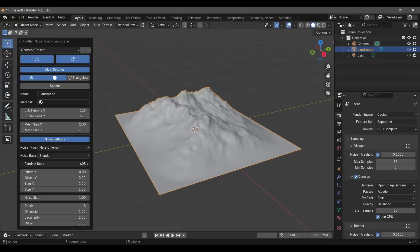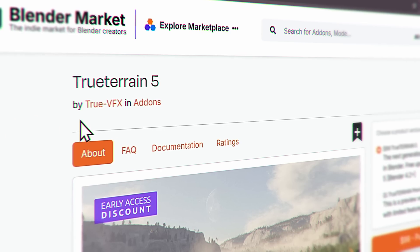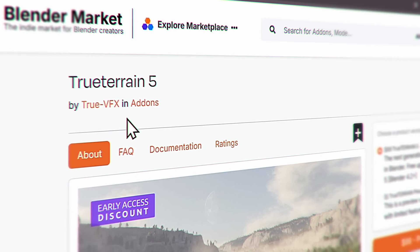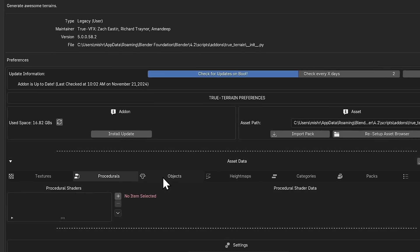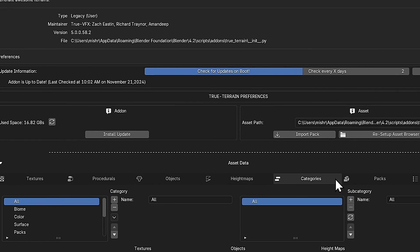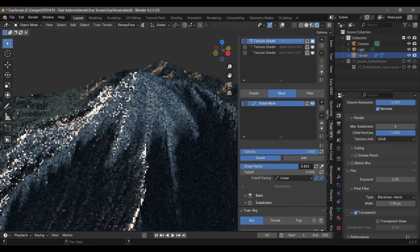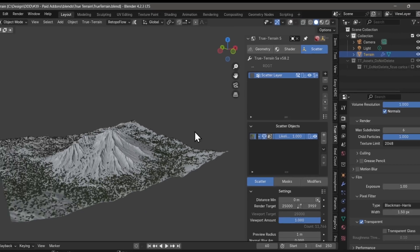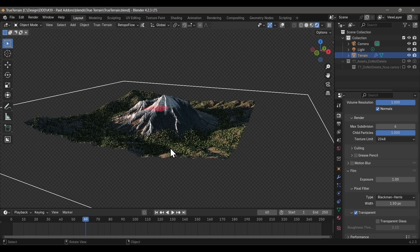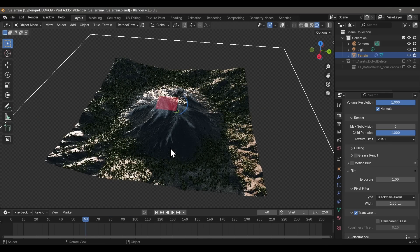After water comes terrain. You know the ANT Landscape add-on that everyone uses for landscapes in Blender? Well, True Terrain is ANT Landscape but on heavy steroids. The add-on preference section alone shows how power-packed it is — layer-based geometry blending, layer-based shader blending, water and heat erosion, even a scattering system. It's got everything you'll ever need to make mountains and terrains in Blender, so it's highly recommended for environment artists.